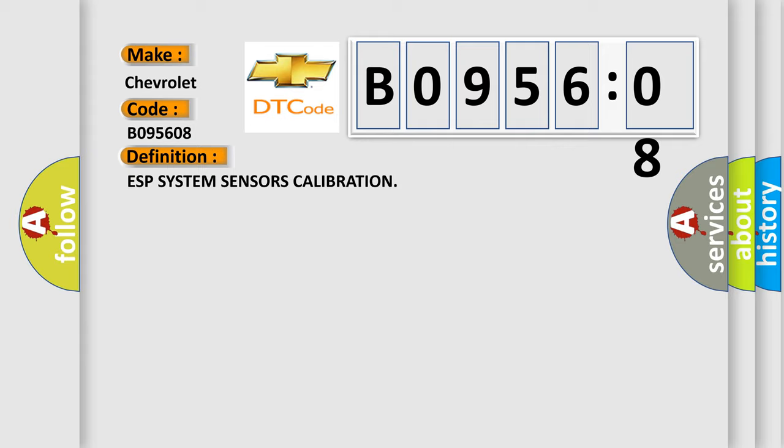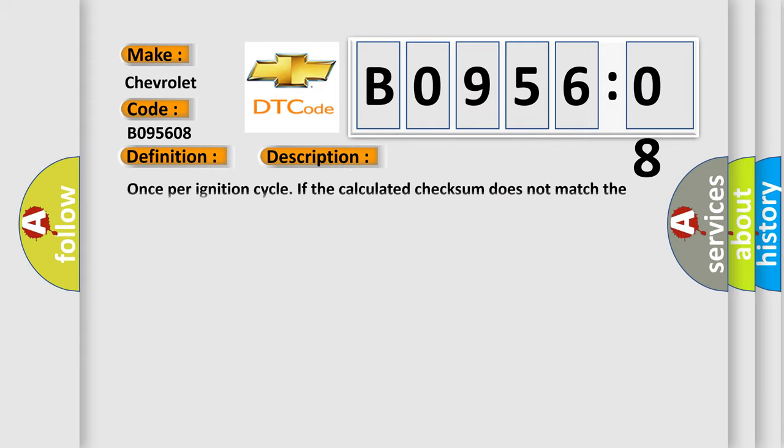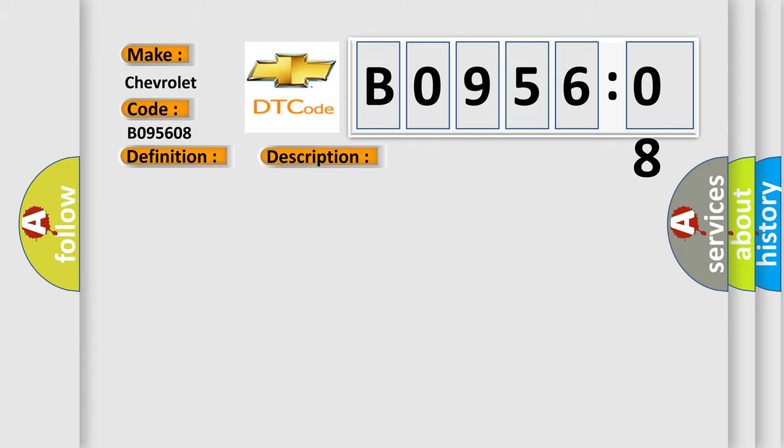And now this is a short description of this DTC code. Once per ignition cycle if the calculated checksum does not match the stored checksum. This diagnostic error occurs most often in these cases.